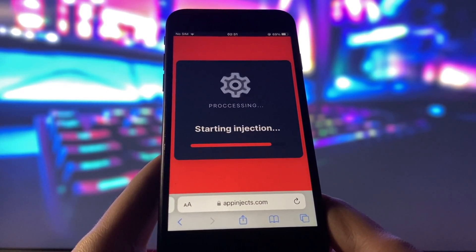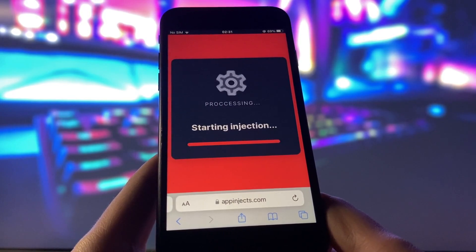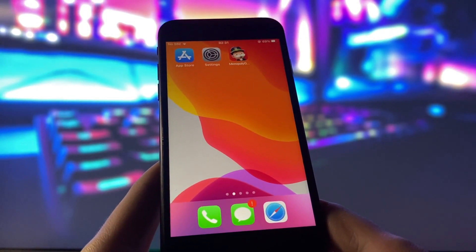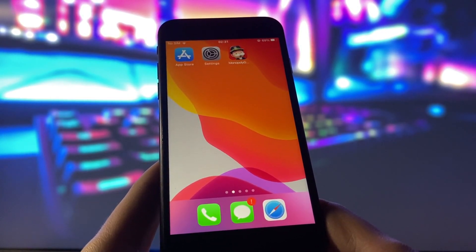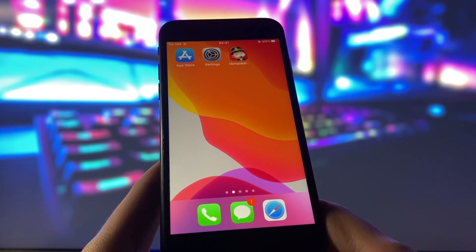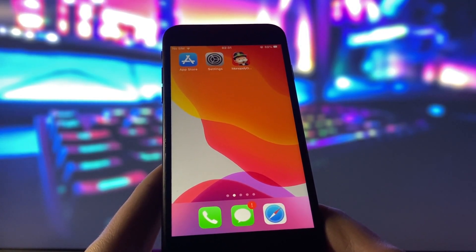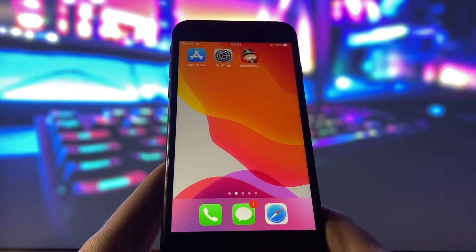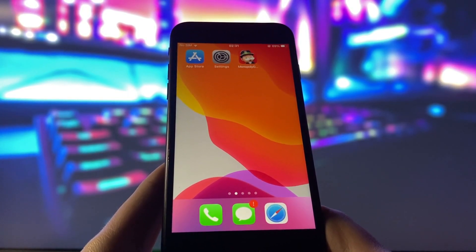However, there might be one more step that you need to complete before you can finish the installation. This step might vary depending on your device model and operating system, but it usually involves downloading some additional files. Don't worry, this step is very easy and quick and there will be a tutorial on how to do it on the website. Just follow the instructions on the screen and complete this step as soon as possible.